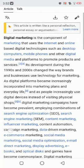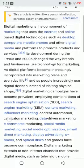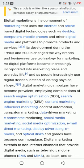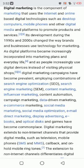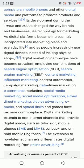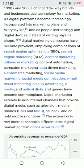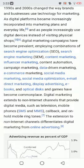As digital platforms became increasingly incorporated into marketing plans and everyday life, and as people increasingly use digital devices instead of visiting physical shops, digital marketing campaigns have become prevalent, employing combinations of search engine optimization, search engine marketing, content marketing, influencer marketing, content automation, campaign marketing, data-driven marketing, e-commerce marketing, social media marketing, social media optimization, email direct marketing, and display advertising.